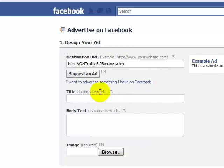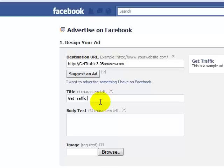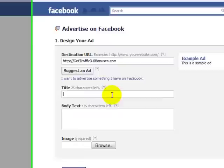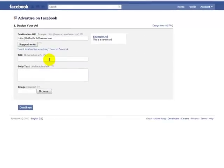In the title, you have 25 characters and you need to understand copywriting and ad copy if you want to be able to entice people to click on your link. You need to trigger a psychological effect within this person's deep fiber of their being.